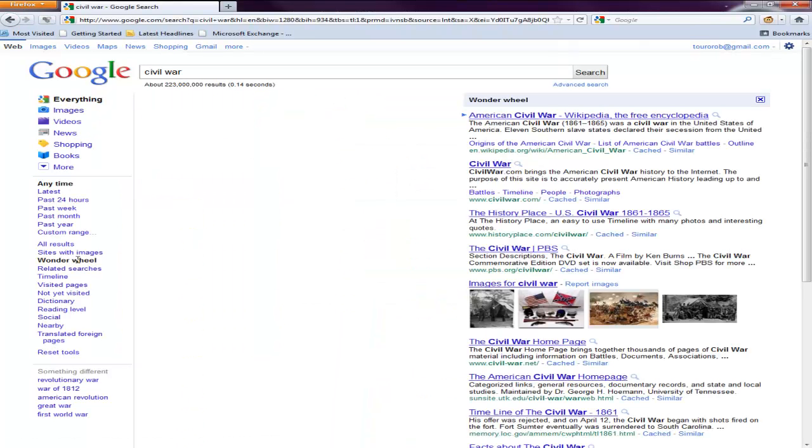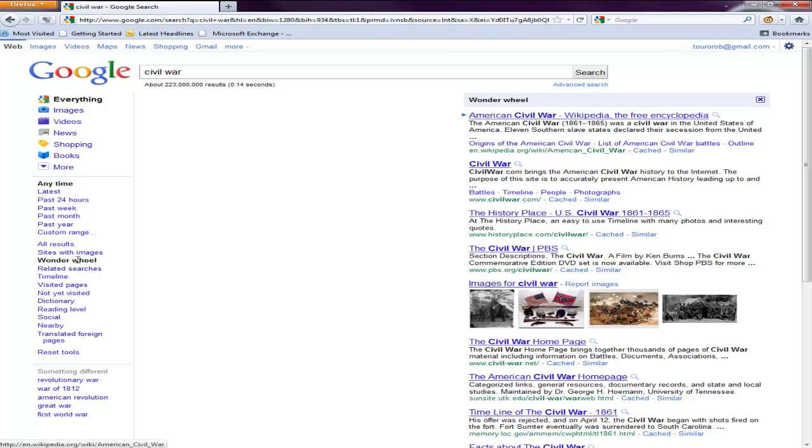You've got the Timeline and then you've got the Wonder Wheel. Both great features that you should start to incorporate into your Google searches when you're looking for something but you're really not quite sure what you're looking for. Sometimes the Wonder Wheel works great. If you have any questions about these features, don't hesitate to let me know.